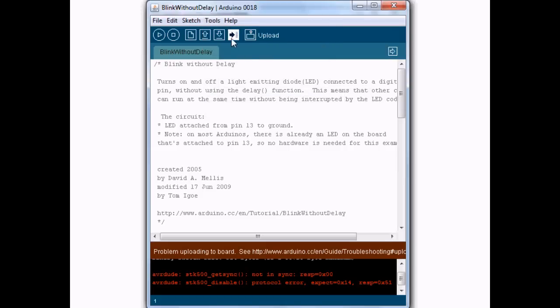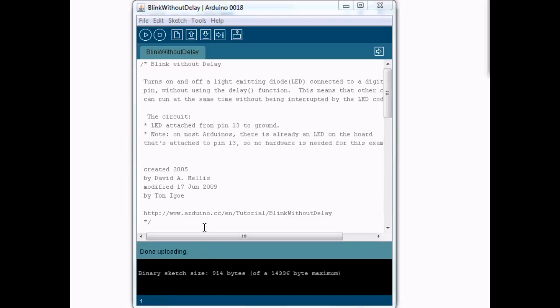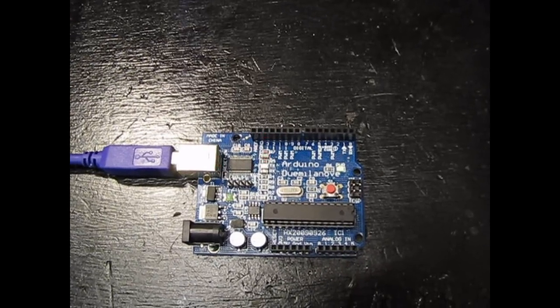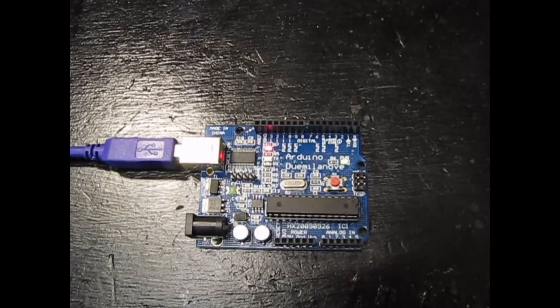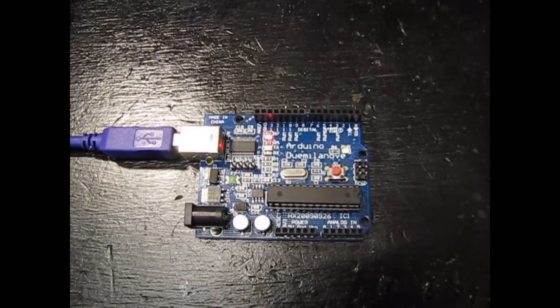So now if we hit the upload button, we can see down here it says done uploading. And voila, the light is flashing.